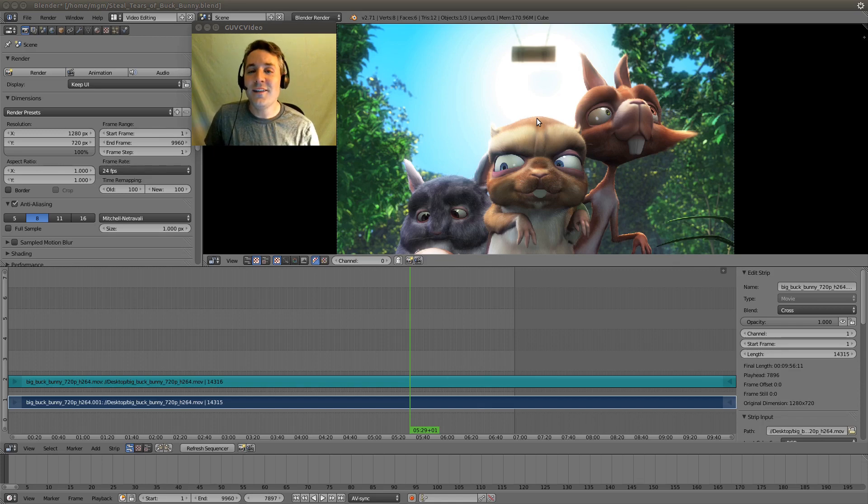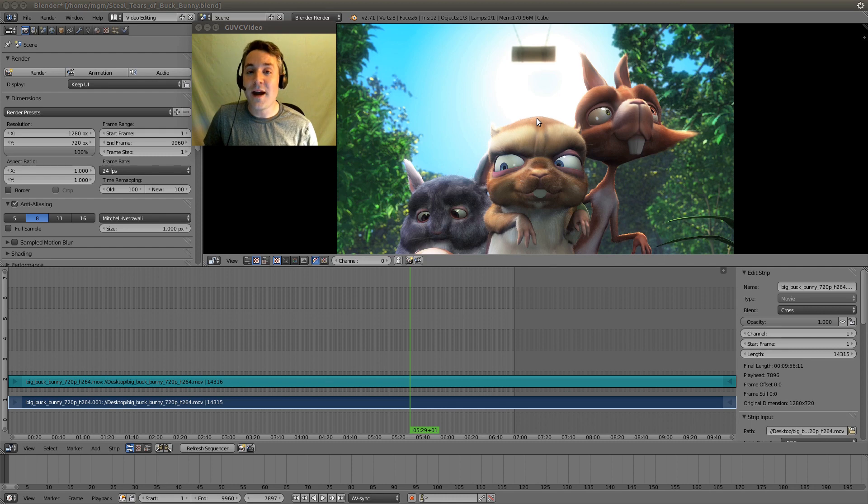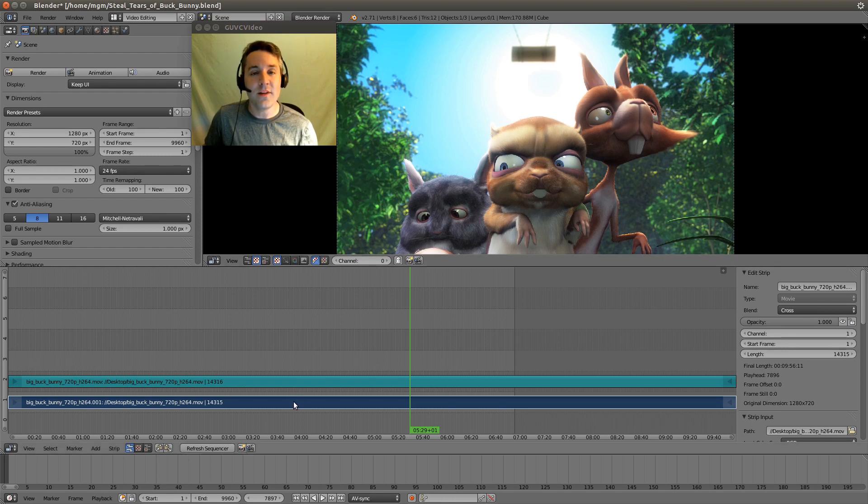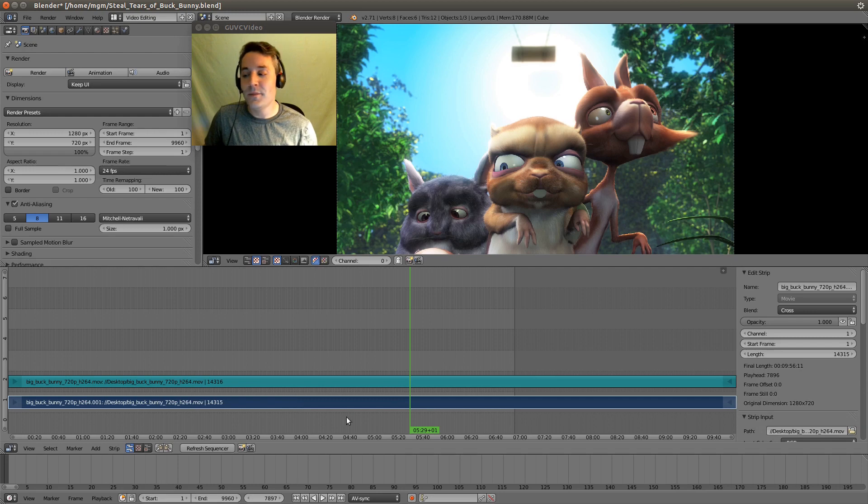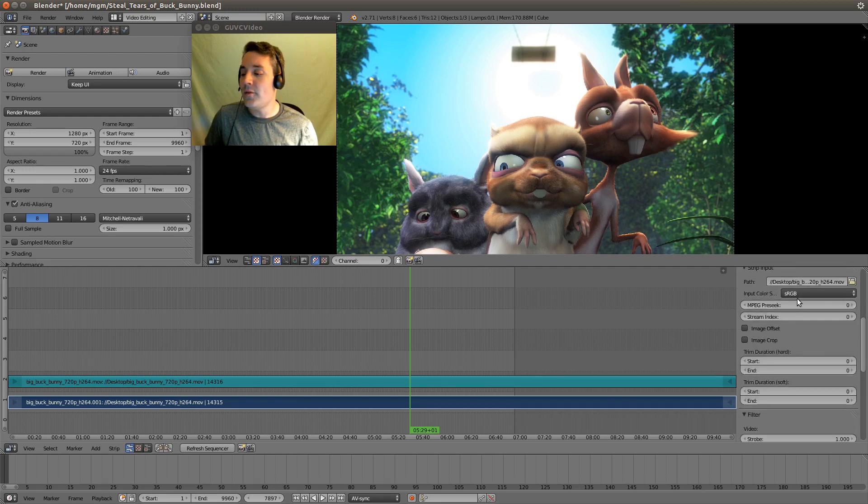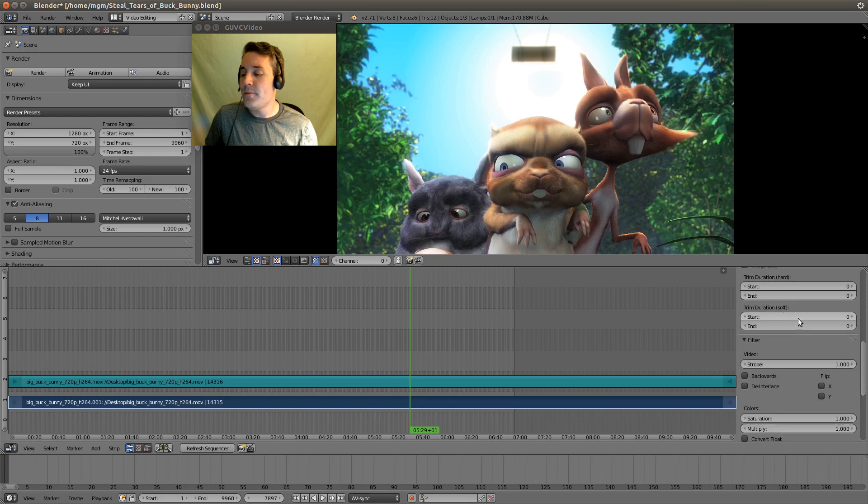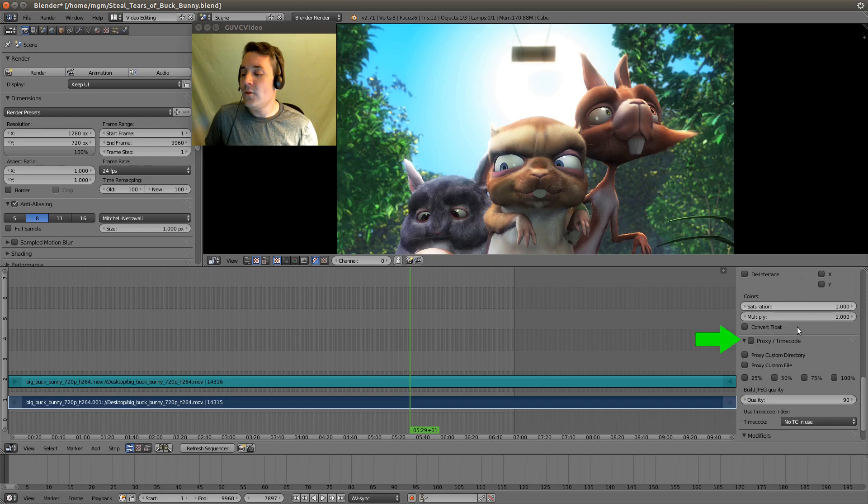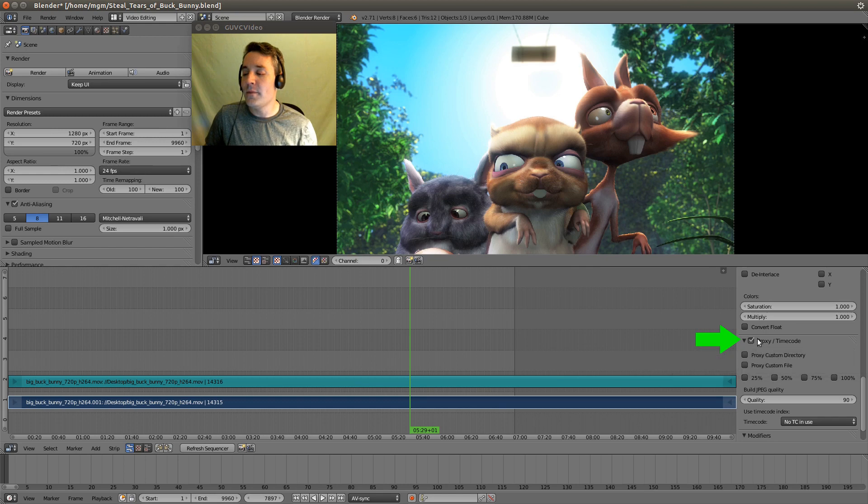Let's get started by configuring the proxies for our videos. Go down to the video strip down here and select it with your right mouse button. Then go down to the bottom of this properties window where we have an option called proxy timecode. We're going to put a check mark in there.